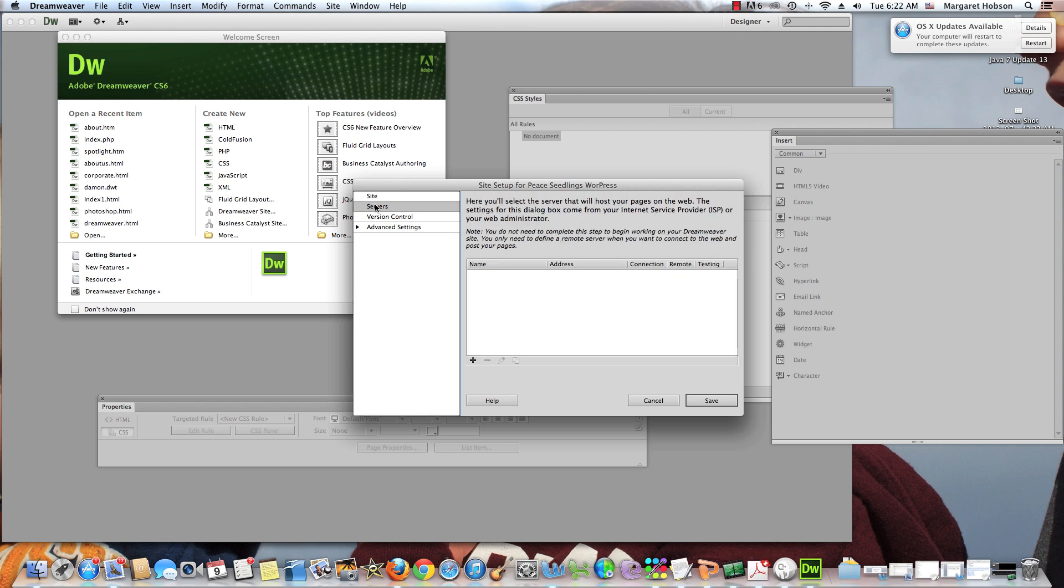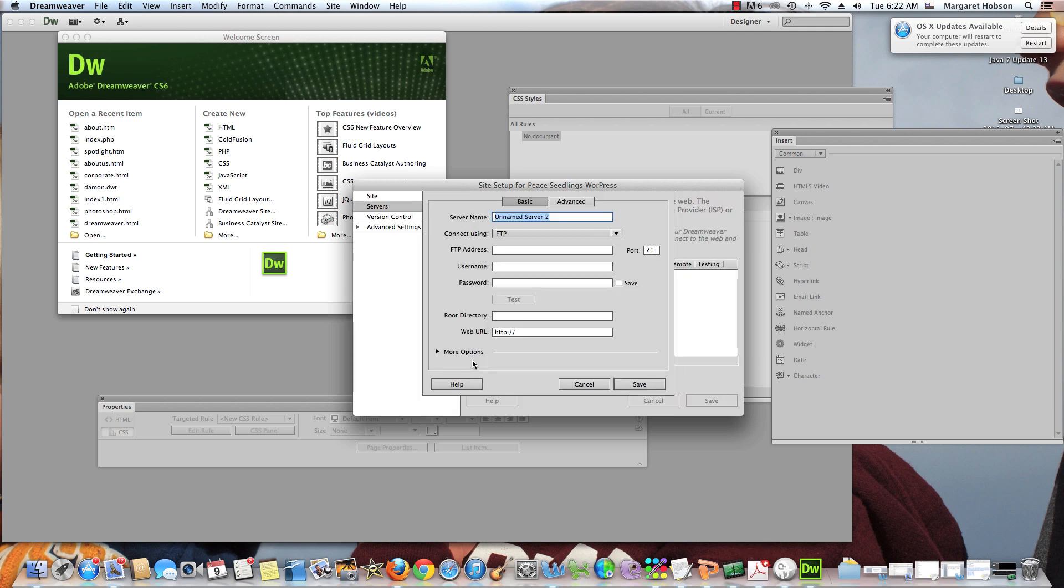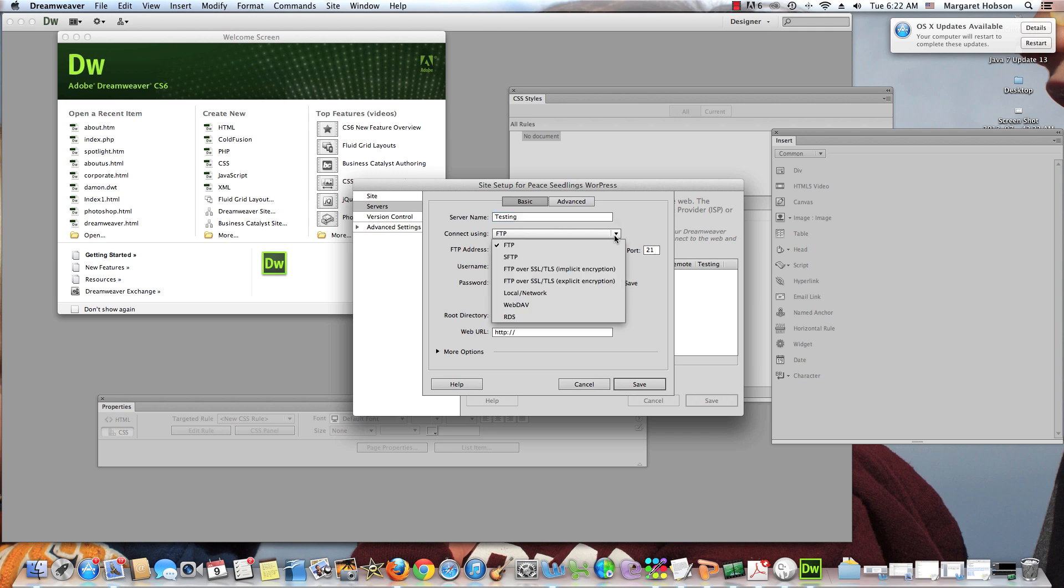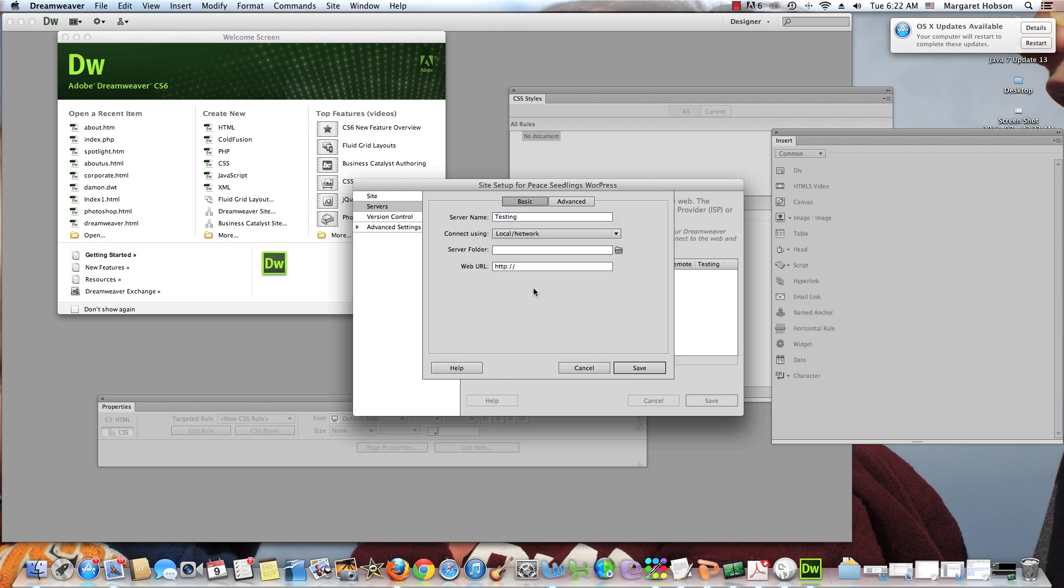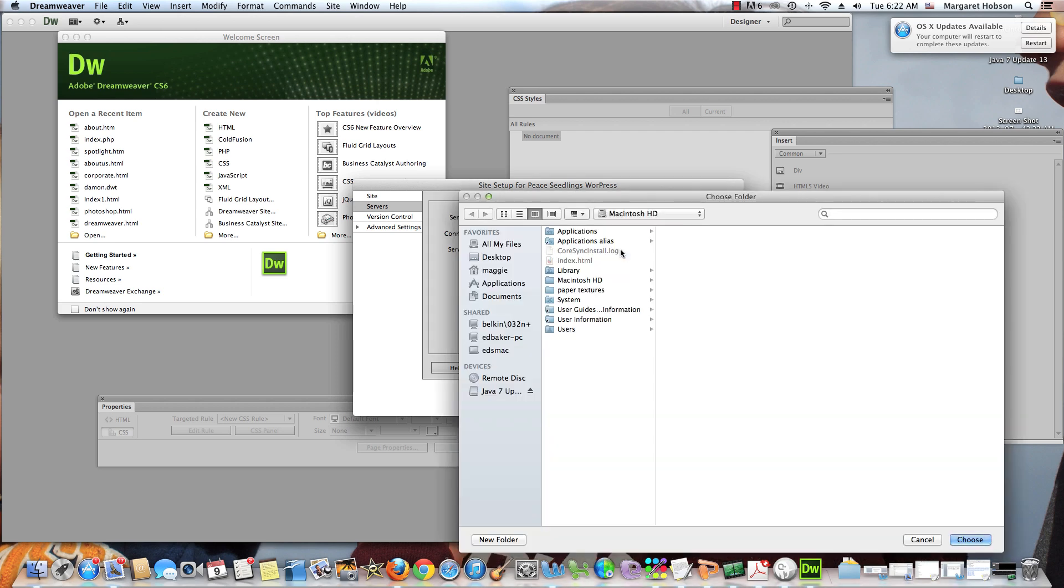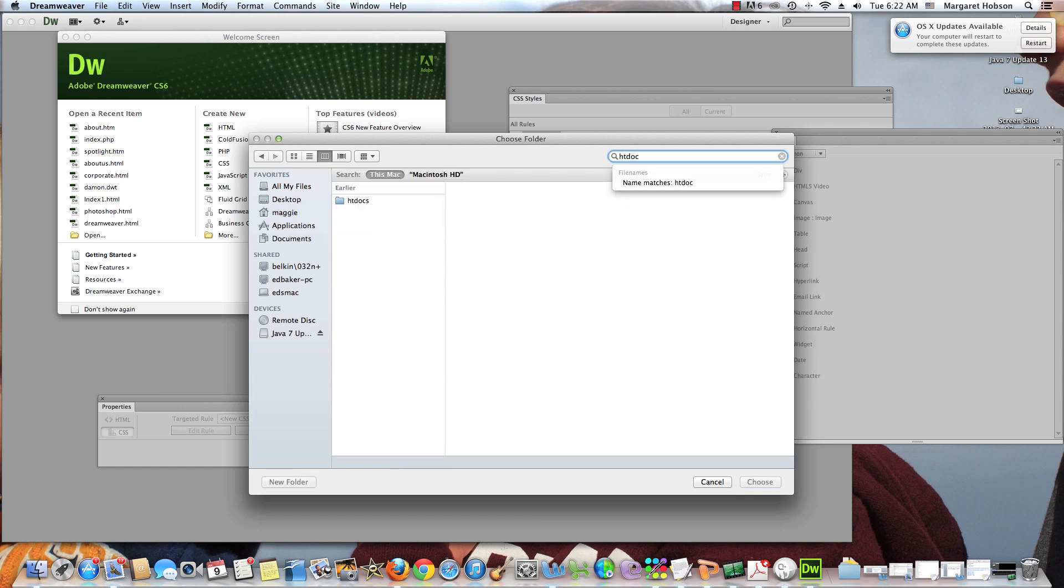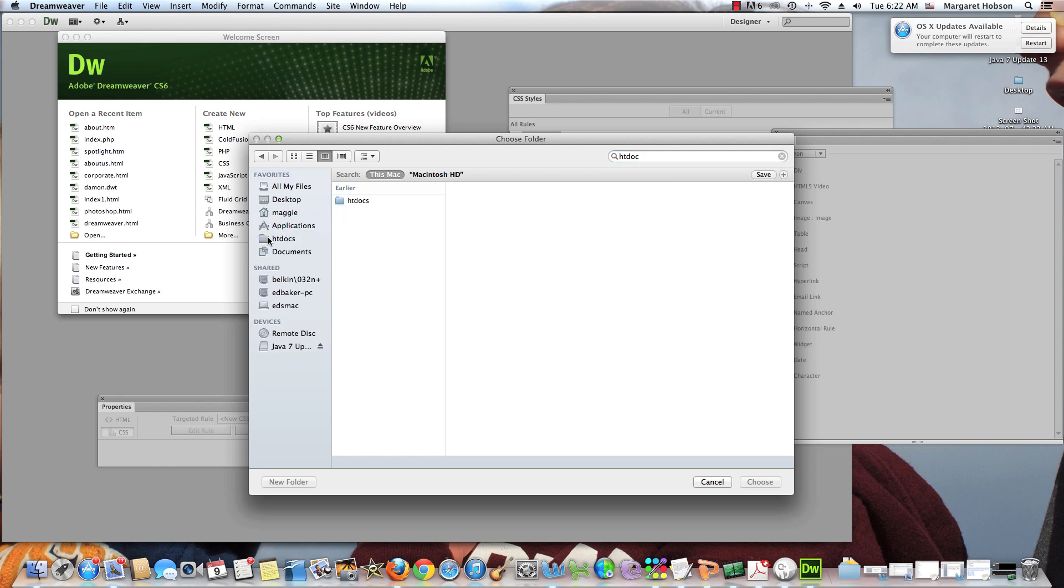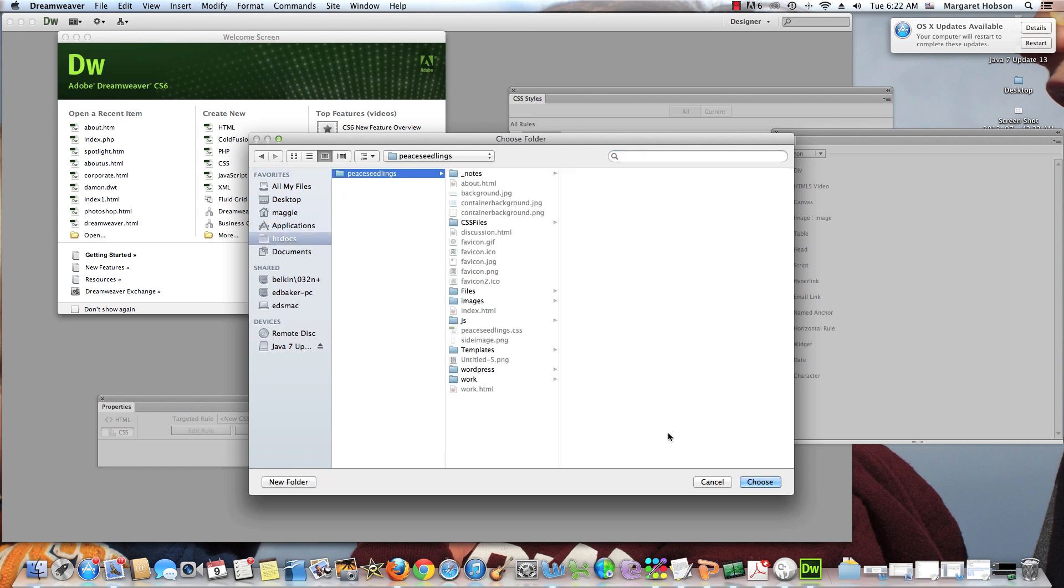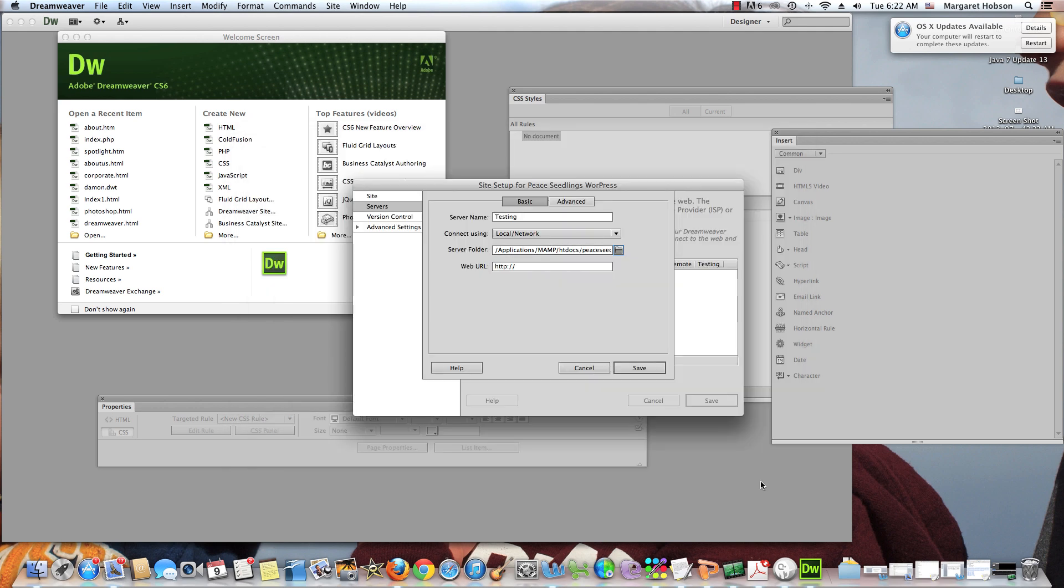We come into server and we're going to add our server. I'll give it a name, testing. And I need to say how I'm going to connect. I'm going to connect with a local network. I need to come and find my server folder. My server folder will be that folder inside of HTDocs, and this is where my favorites are. So probably would be great is if I could drag the HTDocs to favorites, right? That would be pretty fabulous. Because we're going to be using it a lot. So I'll hit choose.